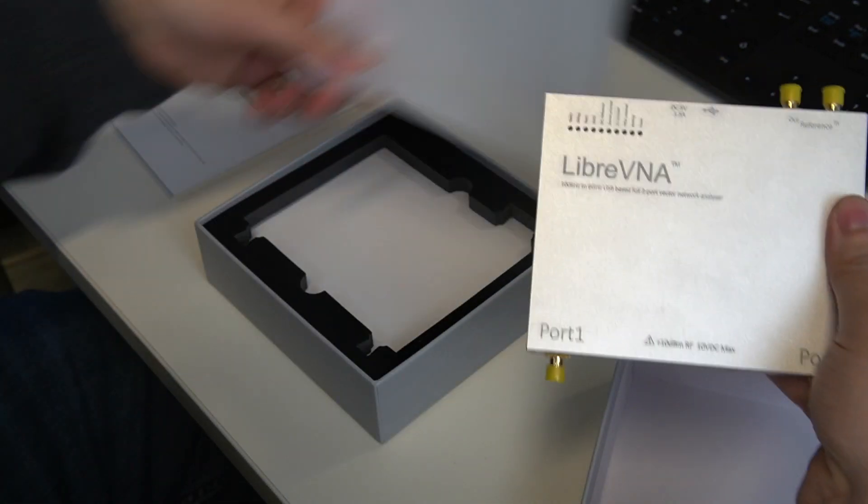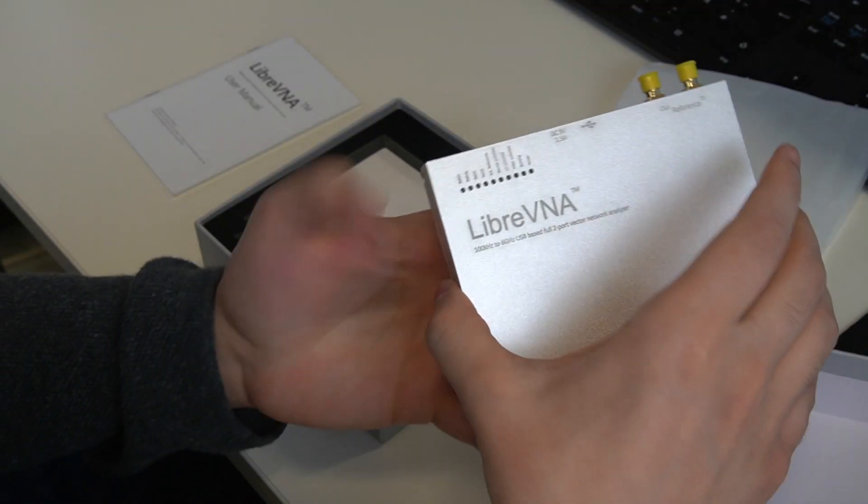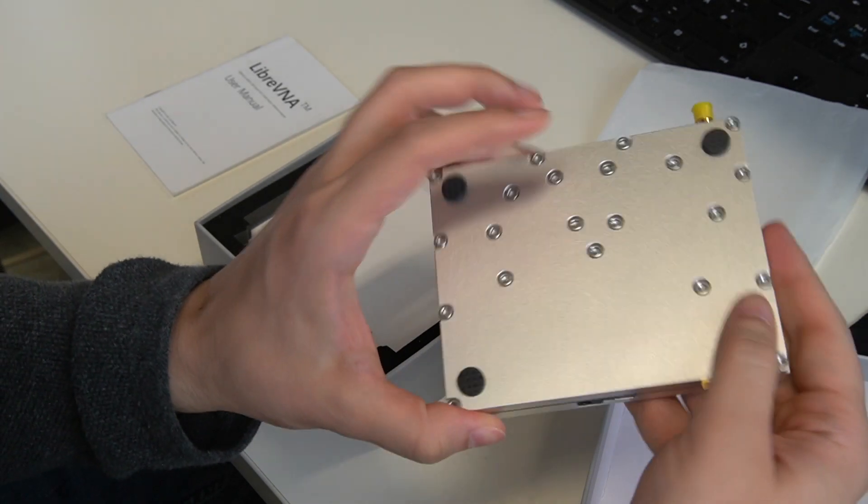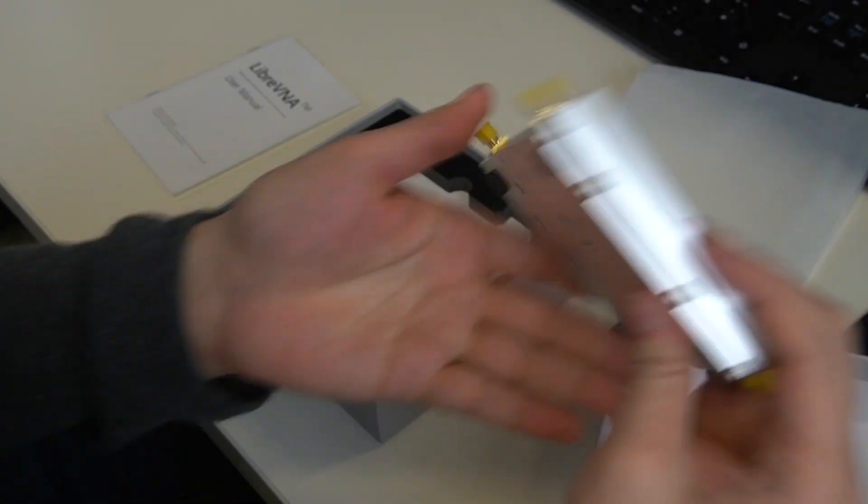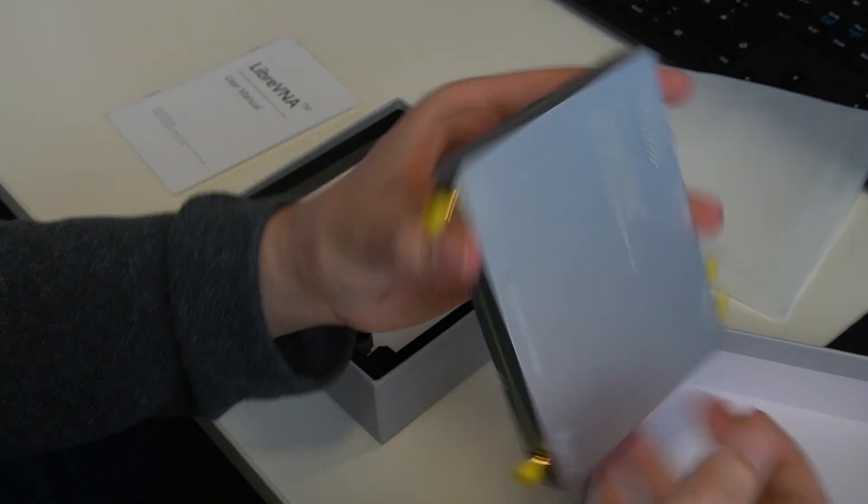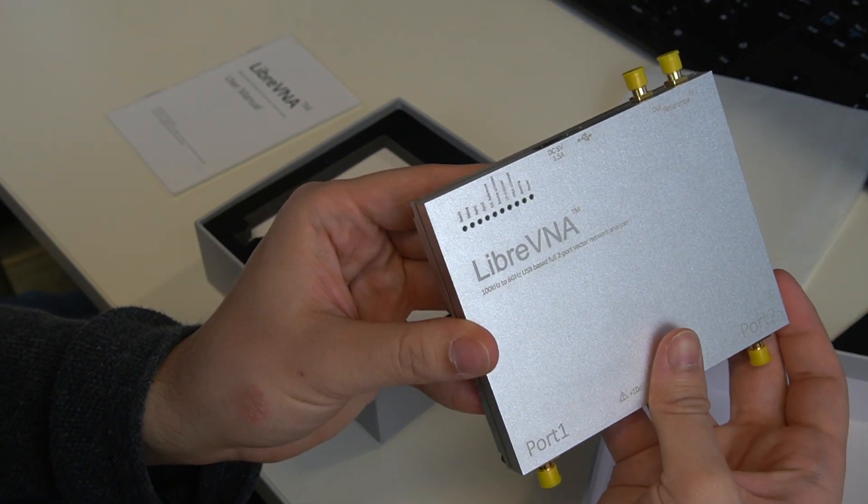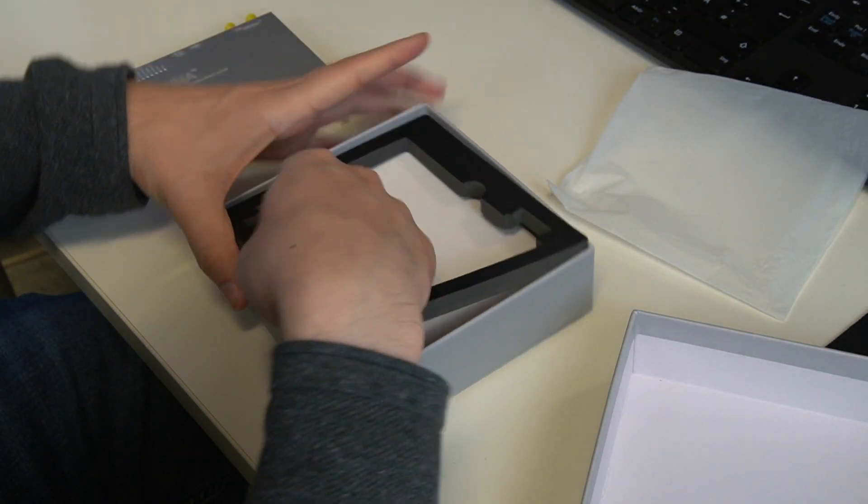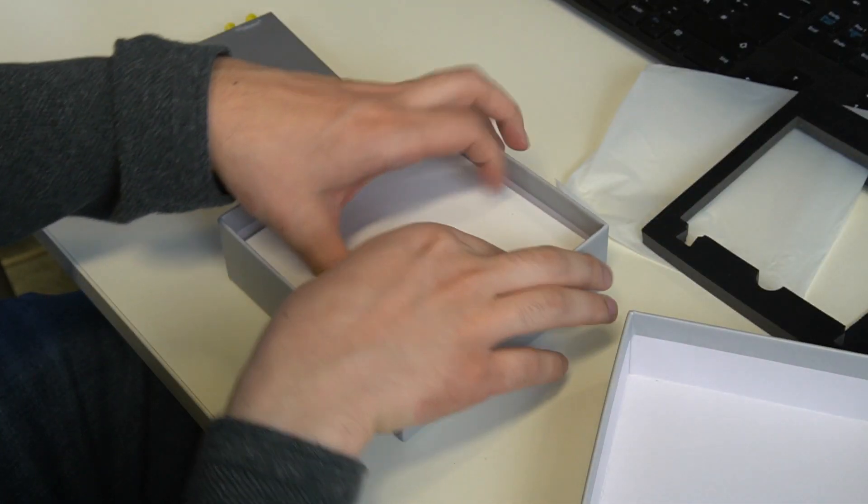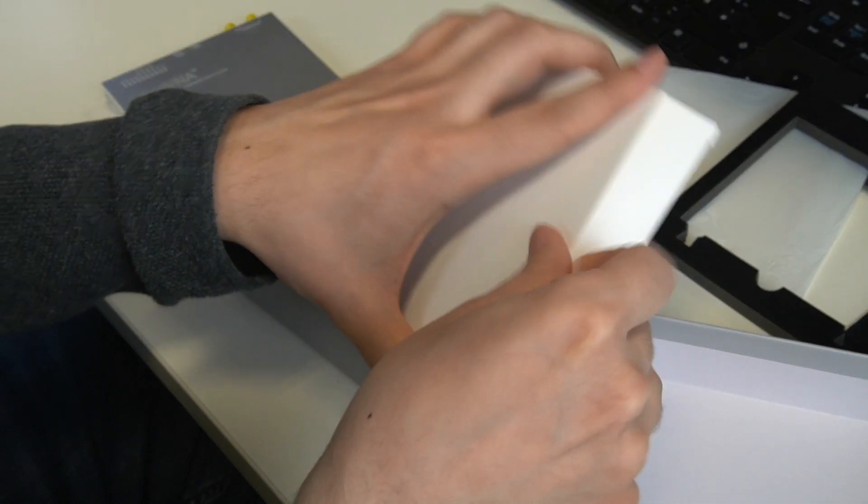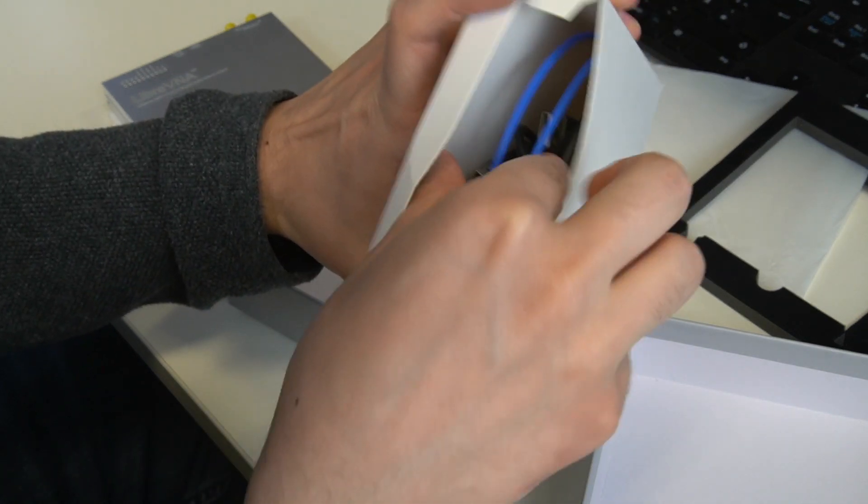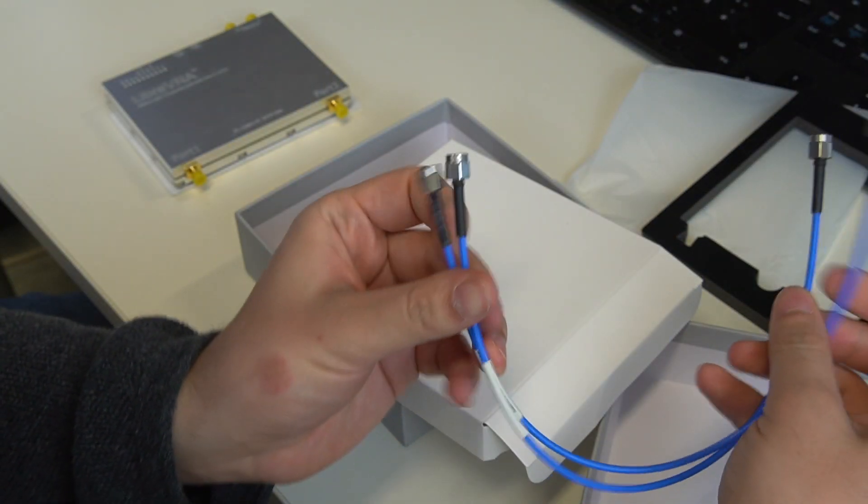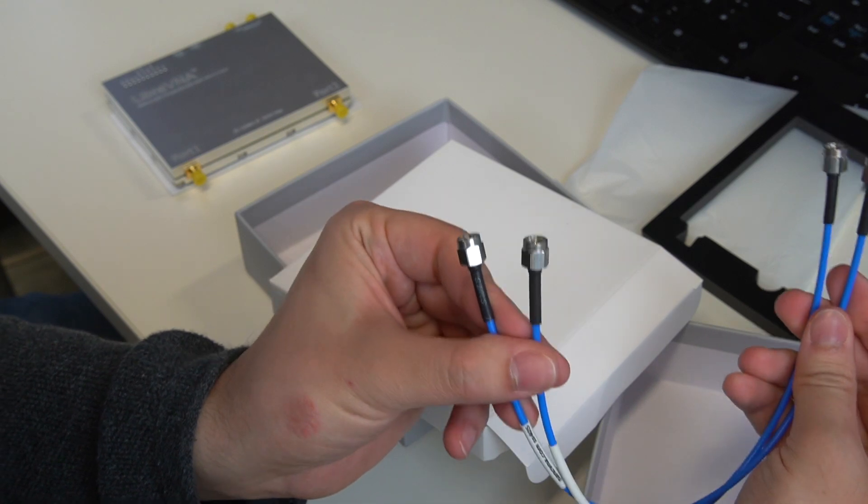Oh, for its price tag it really feels high quality. No plastic. So I think it's aluminum. So very cool. And then here we have another box and inside the box we have two SMA cables. Great.